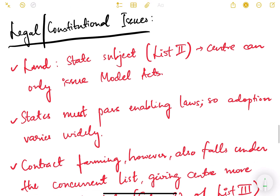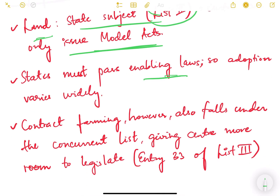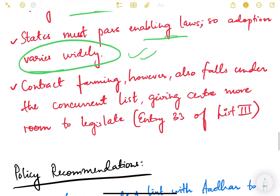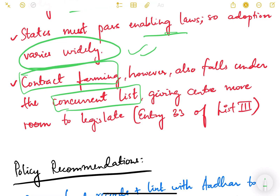On legal and constitutional issues: land is a state subject in List II, so the centre can only make model acts and states must pass enabling laws — adoption therefore varies widely. However, contract farming falls under the Concurrent List, specifically Entry 33 of List III of the Constitution, giving the centre more room to legislate.